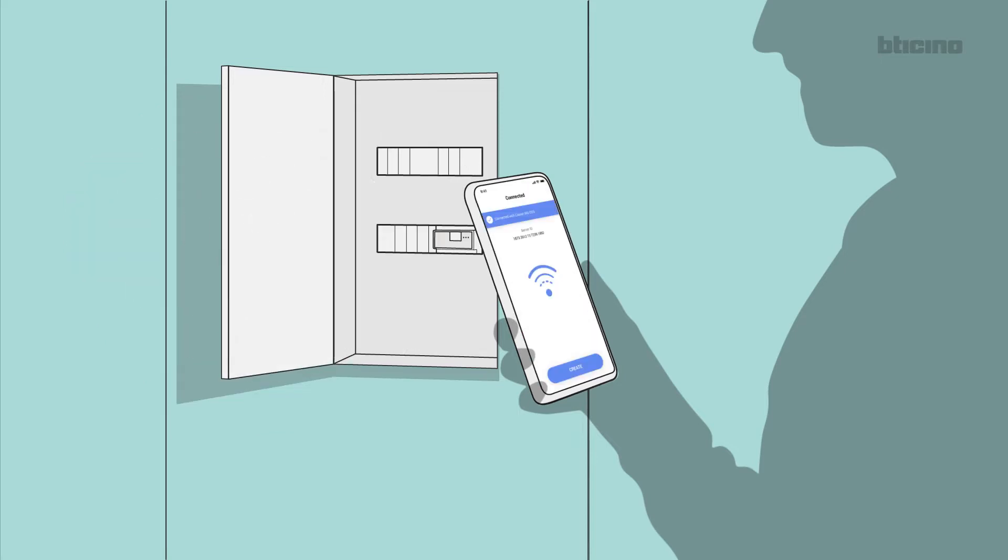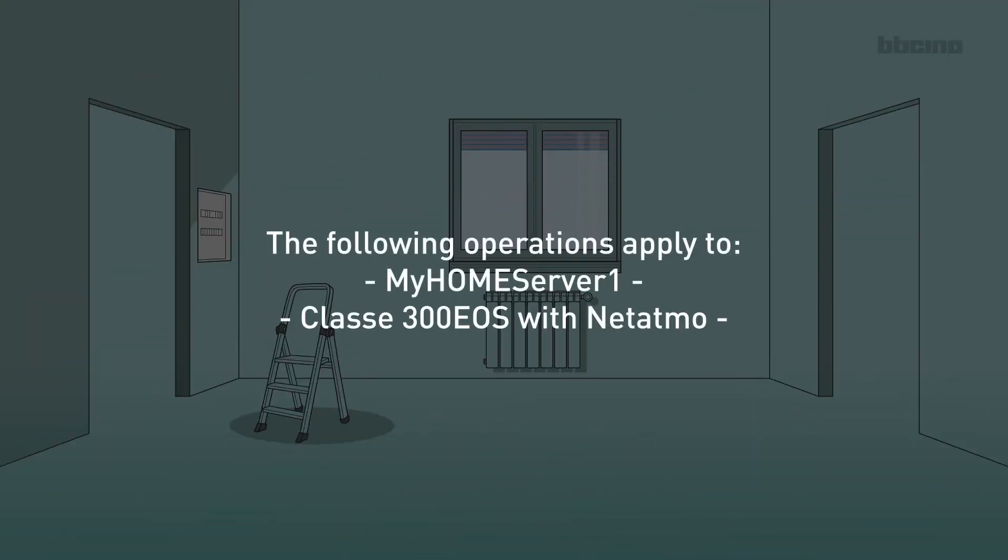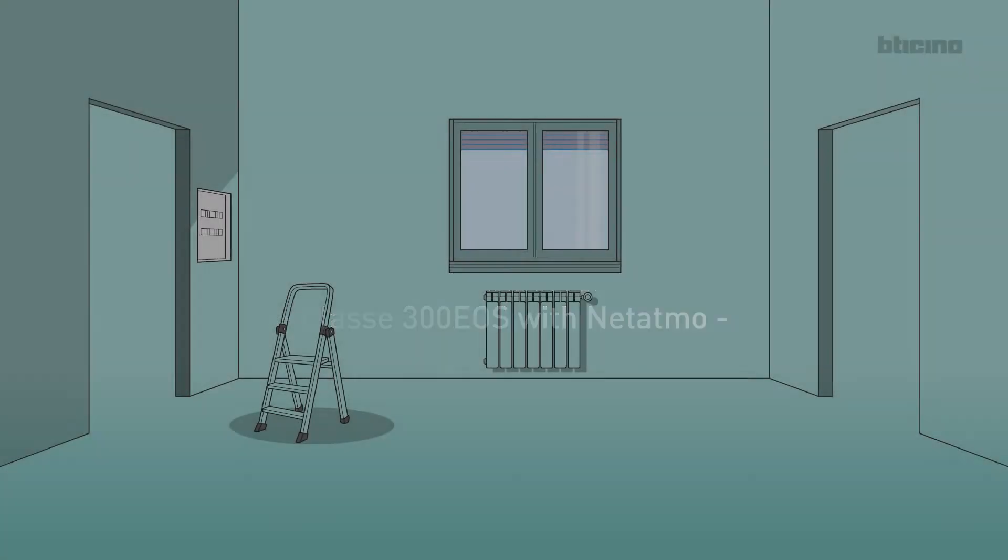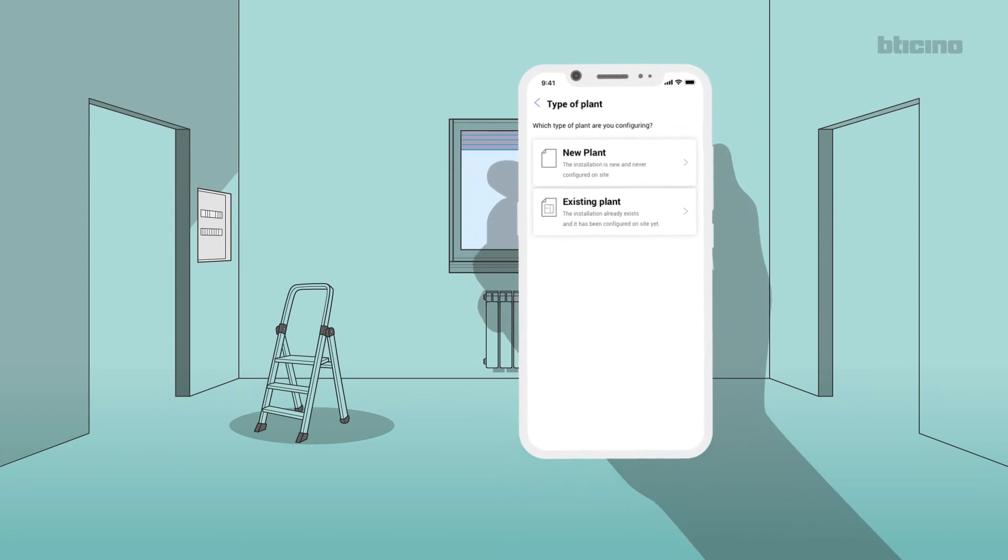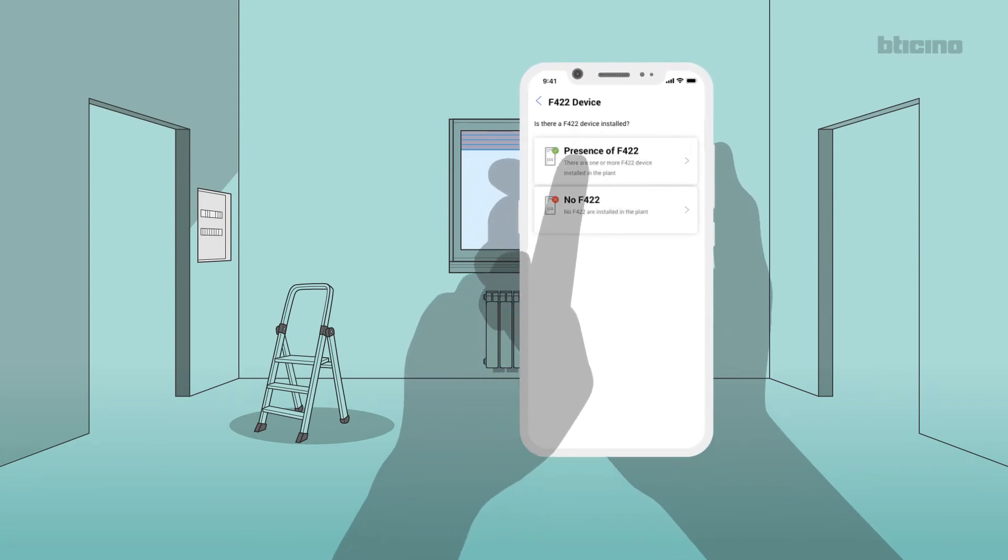The app connects to the device. Select Continue. The following operations apply to My Home Server 1 Class 300 EOS with Netatmo. Select New System. Specify if interface F422 is present.